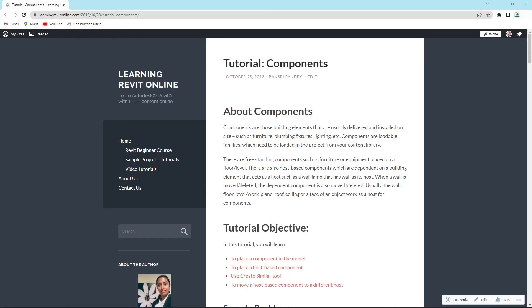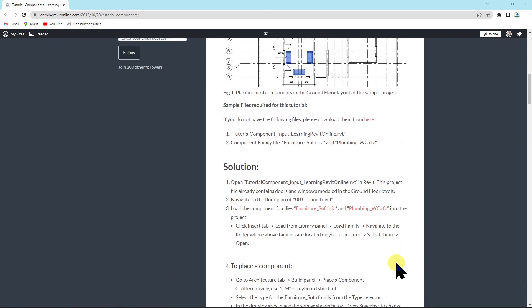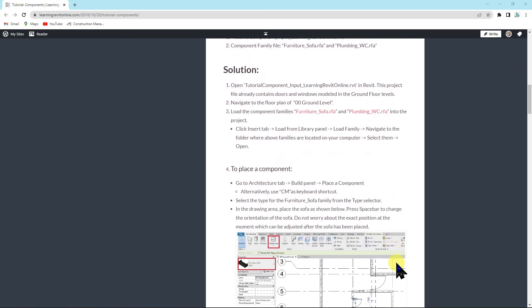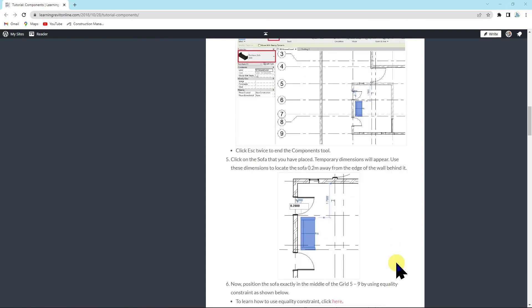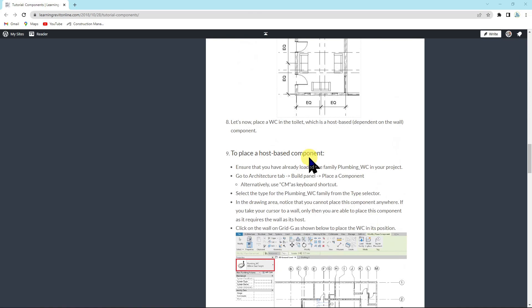If you would like to try an exercise of placing components in your project you may follow my website learningrevitonline.com and try to follow this tutorial. I'm going to give you this link in the description box. You may also download the sample project file and the families that I was working on in my video. You may follow along the steps available here to place a level based component or a host based component.